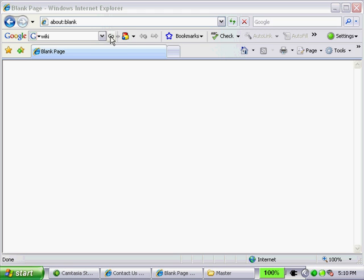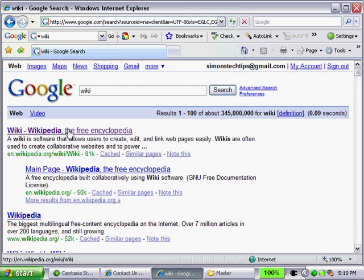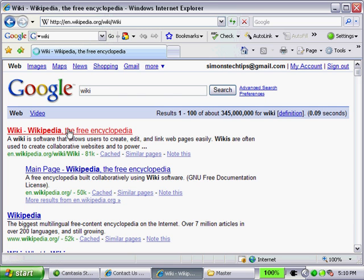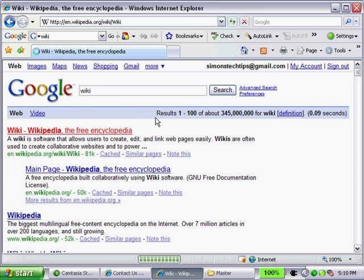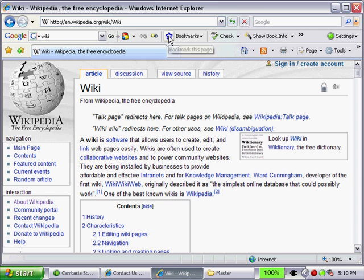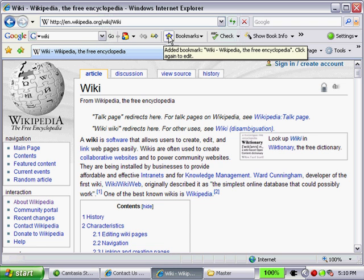Let's go and add a new bookmark. Let's go to Wikipedia and add this page to our bookmarks. Very easy to do — just simply click on this little star here, and you can see 'bookmark this page,' and we'll get verification that it's been added as a bookmark.